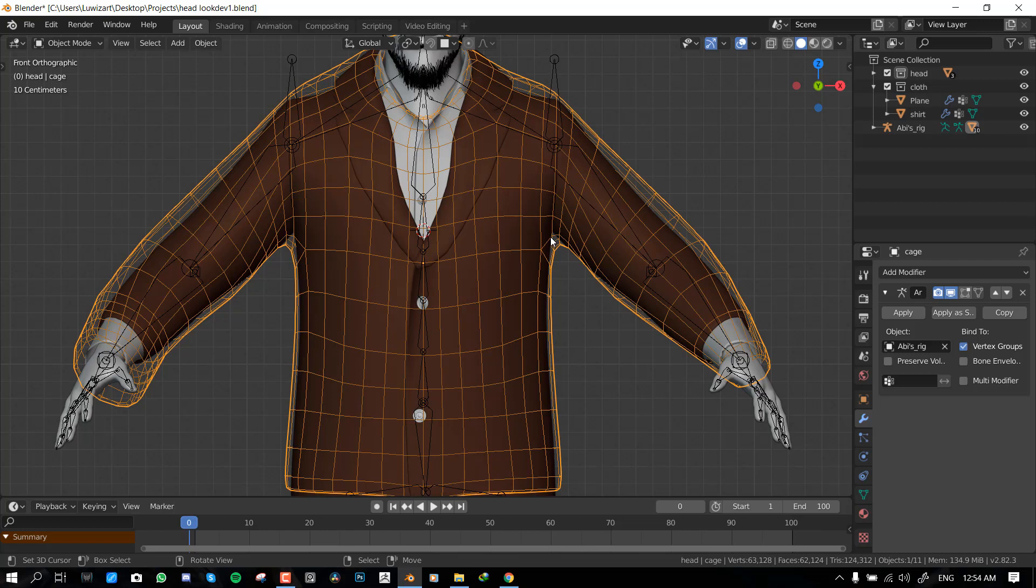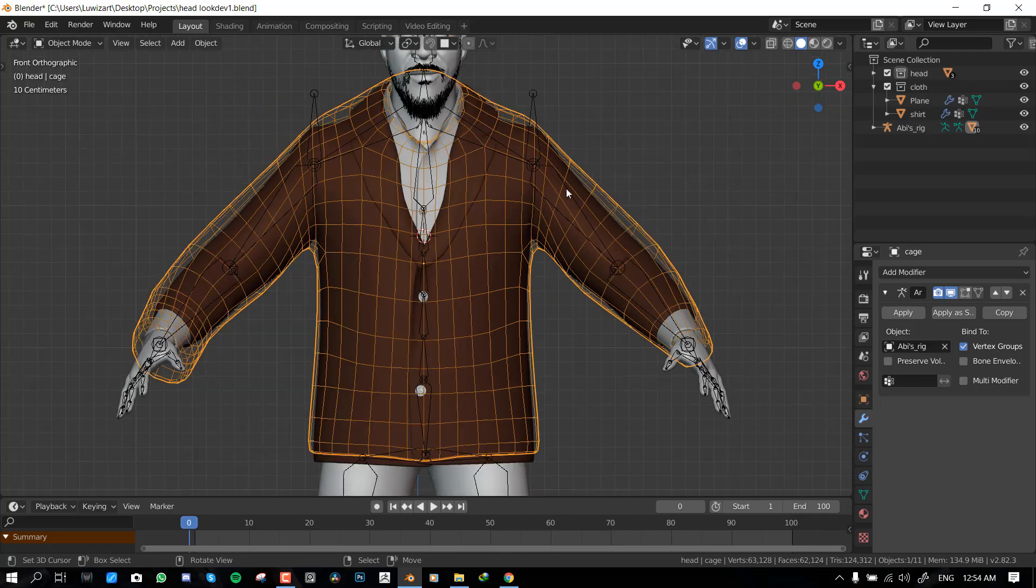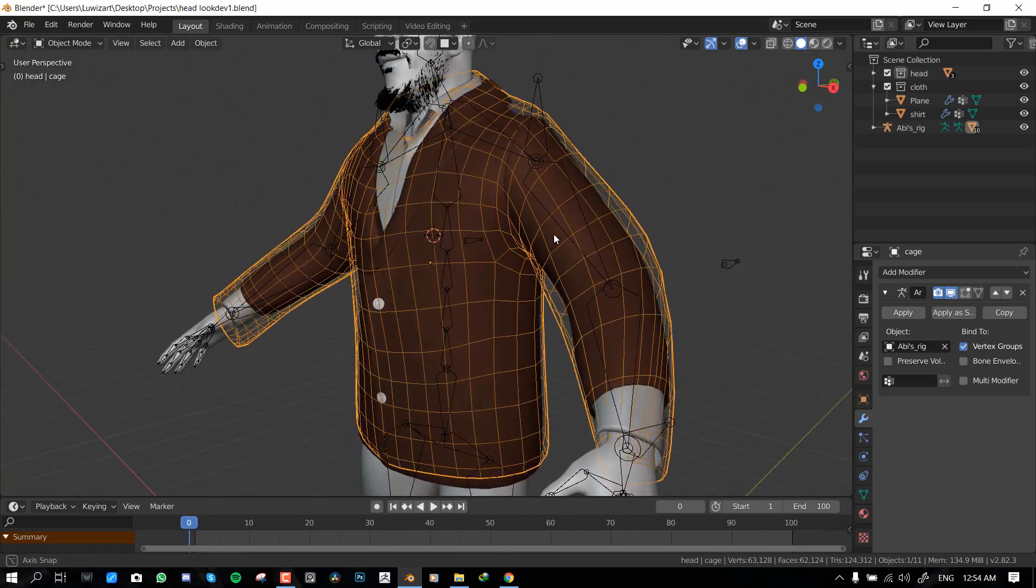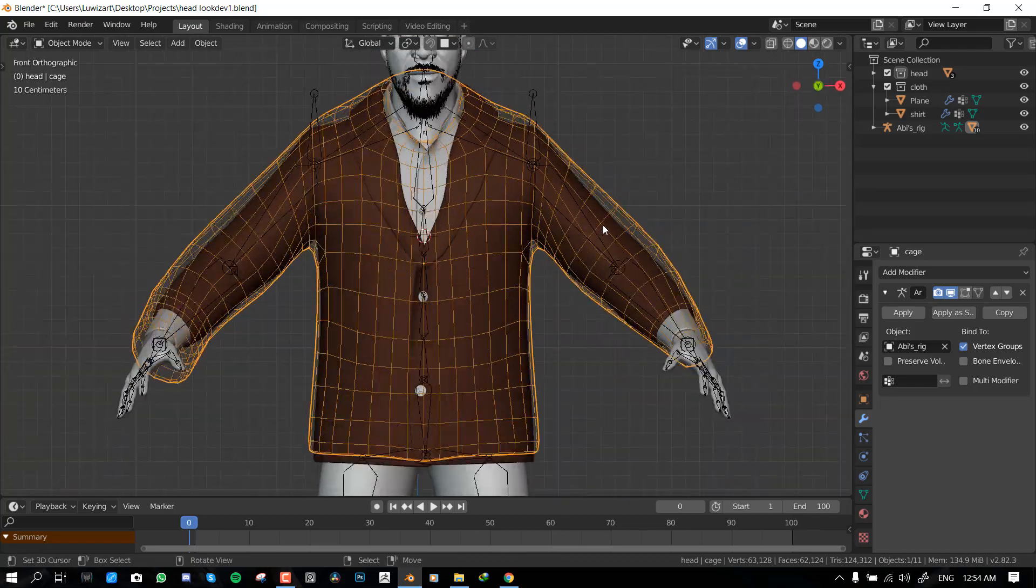Because this model is going to be deforming your underlying geometry and you want to make sure it's as clean as possible, not only for Blender to be able to use it efficiently, but for you to be able to use it to weight paint and it's easy to manipulate. So you should bear that in mind.